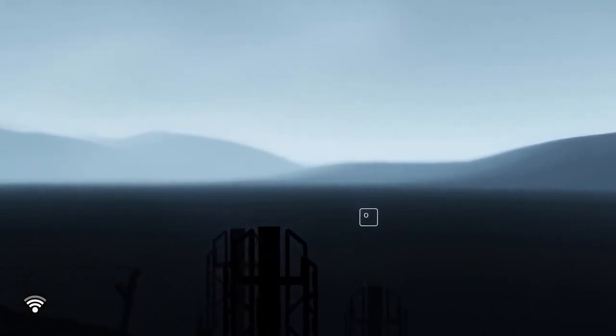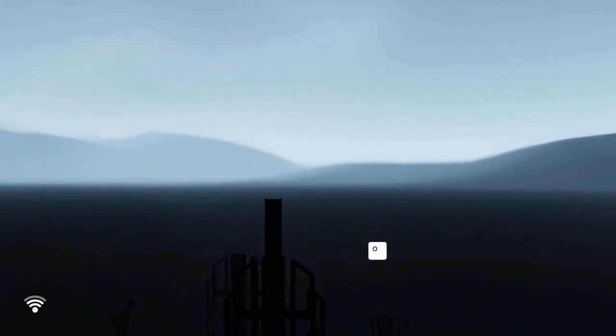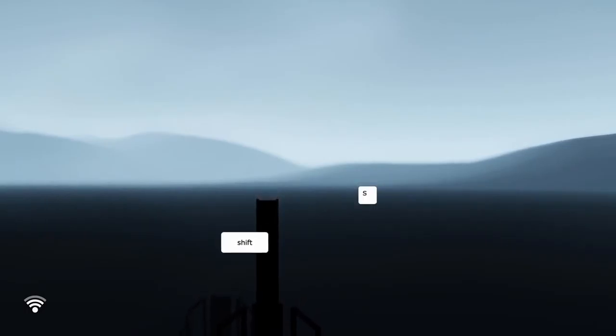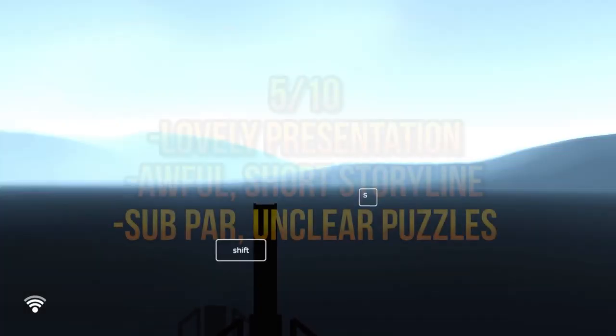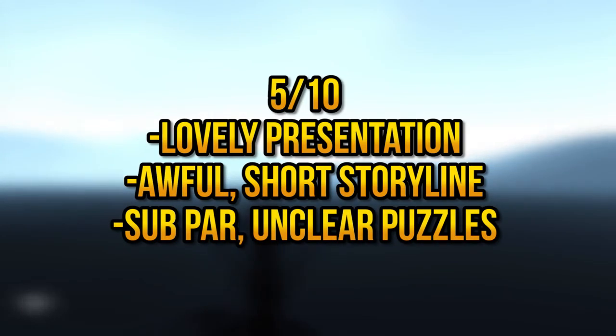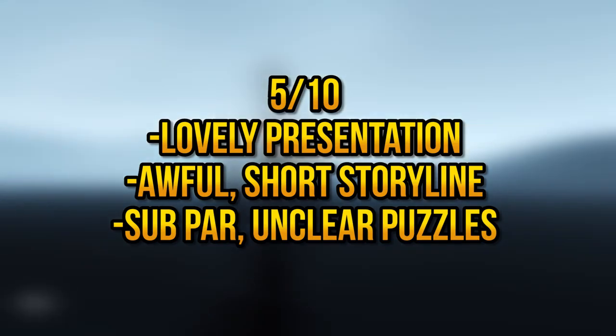But anyway, all of that taken into consideration, I'd probably give this game a 5 out of 10. Which may seem like a high score considering what I just said, but I honestly believe this game is extremely well developed for an indie game. I mean, just look at it, it looks beautiful.